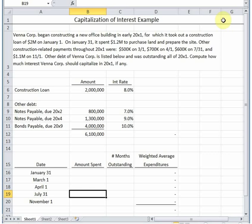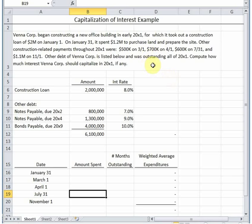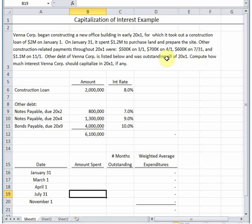So let's talk about how to calculate how much interest we capitalize, and one of the key concepts here is avoidable interest. What that essentially means is that we're calculating the interest we would not have had to pay if we'd never entered into this project. Let's read our scenario here: Vinacorp began constructing a new office building in early 20x1, for which it took out a construction loan of 2 million on January 1. On January 31 spent 1.2 million to purchase land and prepare the site, and then it gives us several other construction related payments here with the dates on which those payments were made. It says that the other debt that Vinacorp has is listed below and asks us to compute how much interest Vinacorp should capitalize in 20x1, if any. As long as they're in the construction process and haven't completed construction, we can capitalize interest.